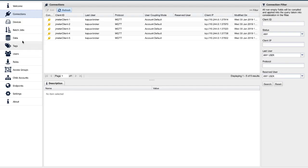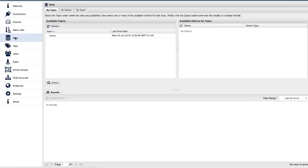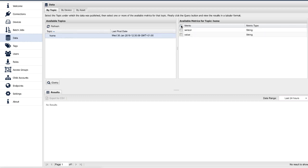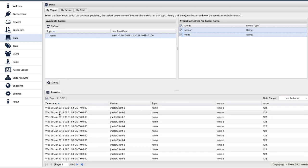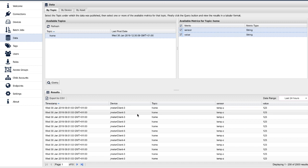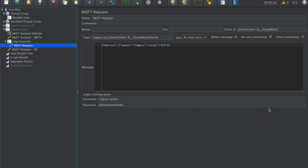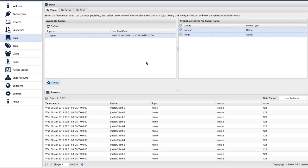You can also check these messages here under the data part of UI. Let's query for messages. We see these messages sent from JMeter client, temperature value. This is the actual message that was set here. This is the first part. Now we have JMeter tests.